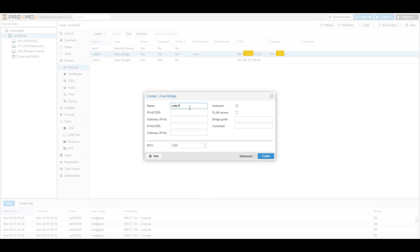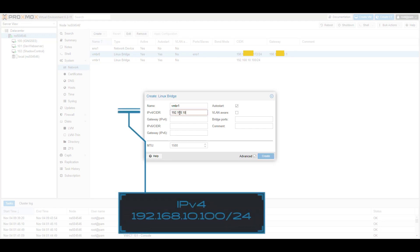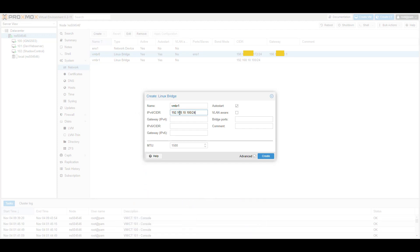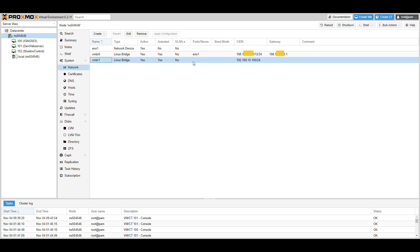We already have this created so I'll just show you the settings. Name it vmbr1, and in the IPv4 field type in the local subnet - this can be practically any local subnet, but use 192.168.10.100/24 so you don't get confused. Make sure auto start is on, then hit Create. I'm not hitting Create because I already have vmbr1 created with exactly those same settings.